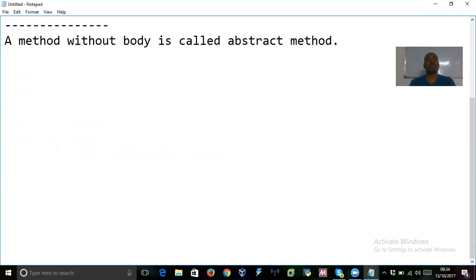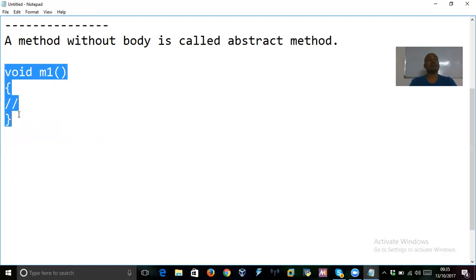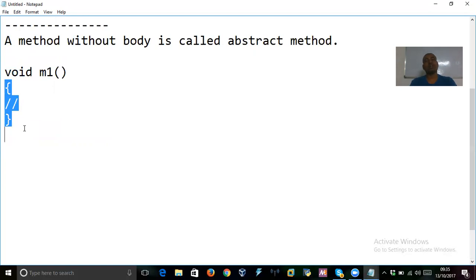Generally, when I talk about methods, methods have a body. Suppose you say 'void m1' and then you have a body for it — you can see statements inside, there is a body. Such a method you call a concrete method, or regular method. When a method has a body, you call it a concrete or regular method.